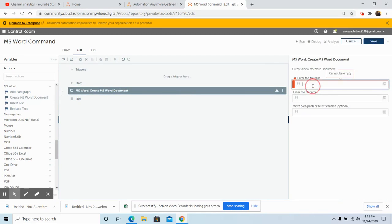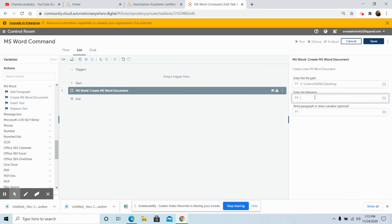Enter the file path in the file path field. In the file name field, you can give any name — I am giving it as MS Word. Then in the paragraph field, write the paragraph you want to insert.